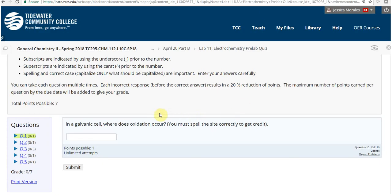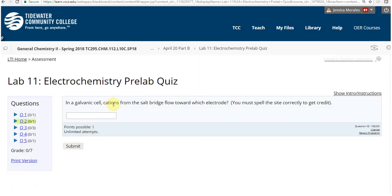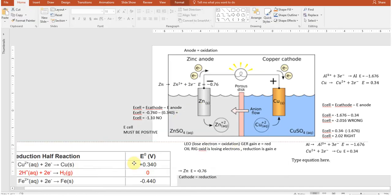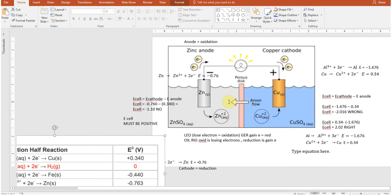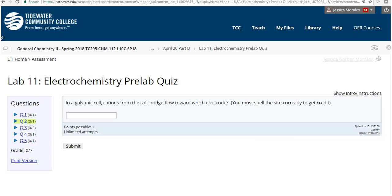Now for the pre-lab questions: in a galvanic cell, oxidation occurs at the anode — that's just a definition. For ion flow: anions flow toward the anode to balance the positive metal ions building up there; cations flow toward the cathode to balance the negative charge from electrons accumulating there. Make sure you read what the question is asking carefully.